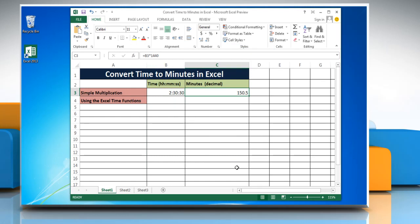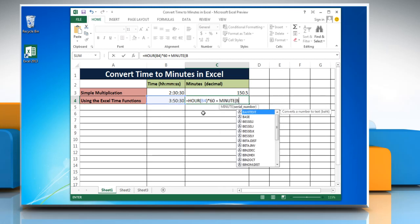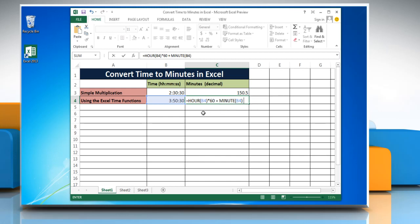To convert time to minutes in Excel using the Excel time functions method, select the cell and enter the time you want to change into minutes. Select the cell where you want to display the result and type: equal to HOUR(cell)*60 + MINUTE(cell) + SECOND(cell)/60, referencing the cell containing the time in each function.